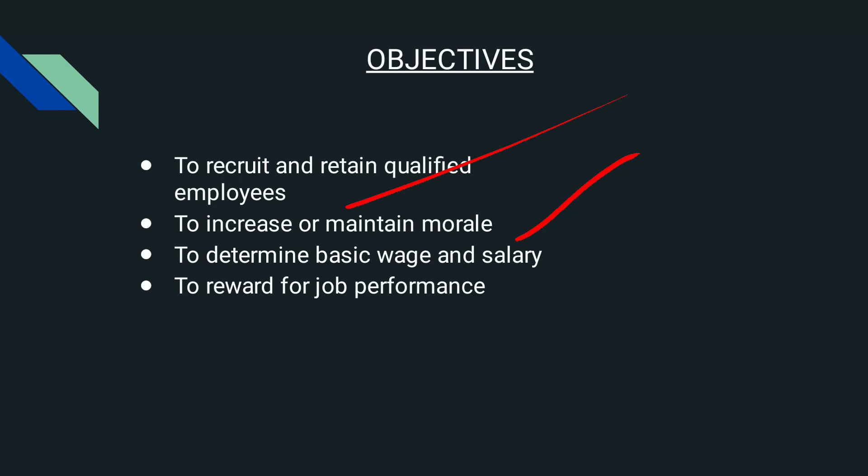For example, let's take the pandemic situation. Many organizations offered their employees to work from home. Some organizations took care of their employees' well-being even during the lockdown. In that type of organization, employees will be more committed. This type of compensation system may increase or maintain morale in employees.